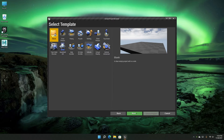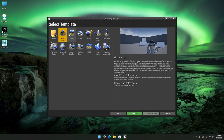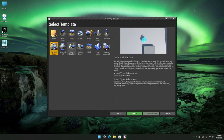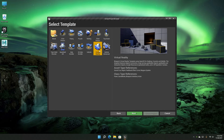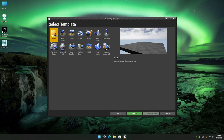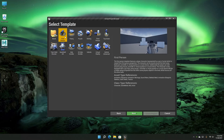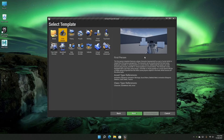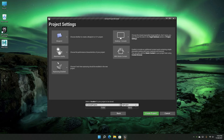Now we're going to select a template. There are a lot of templates here: First Person, Flying, Puzzle, Rolling, Third Person, Top Down, Vehicle, Advanced Vehicle, Virtual Reality, and of course the Blank template. In this series we are going to use the First Person, Third Person, and Advanced Vehicle templates. For now let's use the First Person template, which comes with a character you can move around. Then click the Next button.